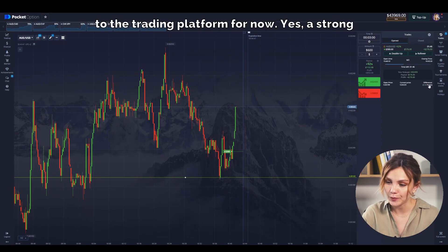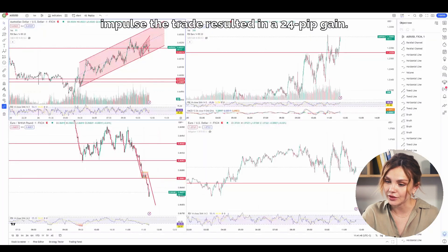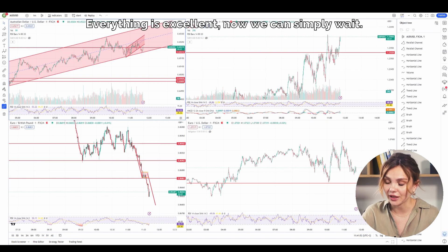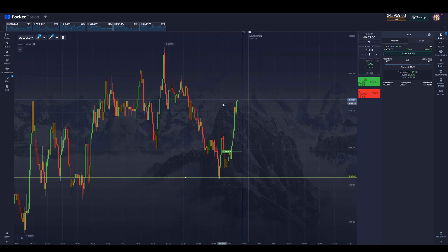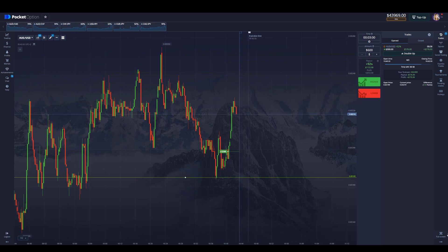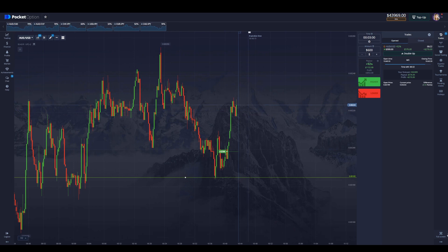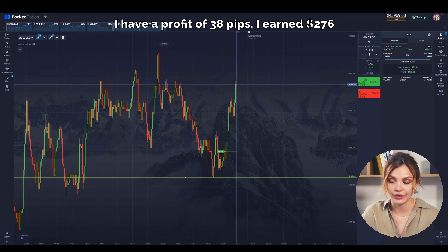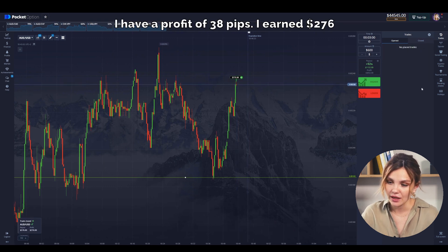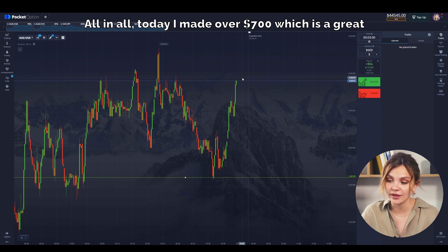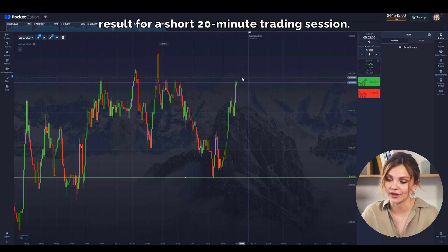A strong impulse — the trade resulted in a 24 PIP gain. Everything is excellent, now we can simply wait. Just a few seconds left until the trade ends and I have a profit of 38 PIPs. I earned $276, and this time I truly didn't feel nervous. All in all, today I made over $700, which is a great result for a short 20-minute trading session.